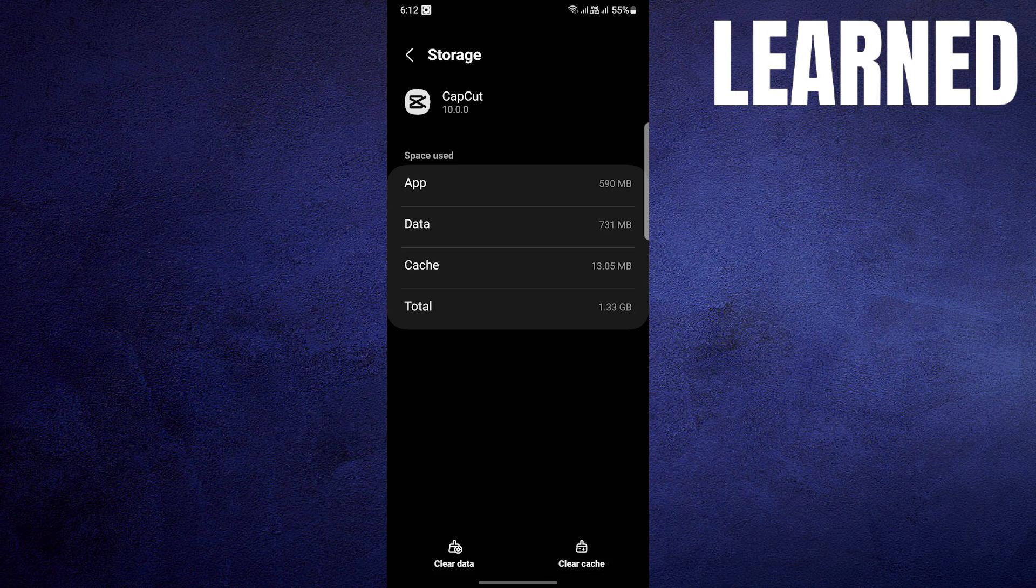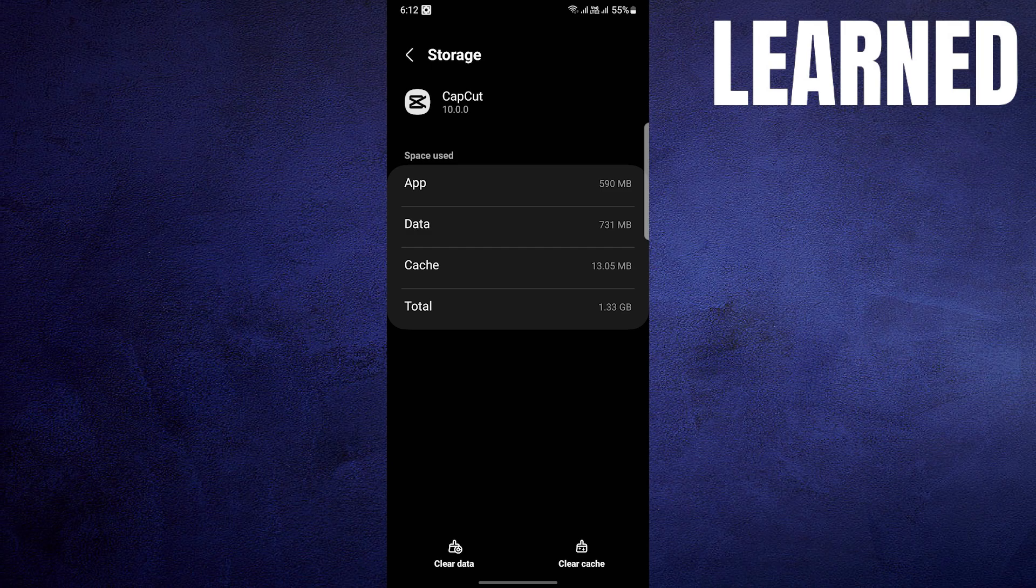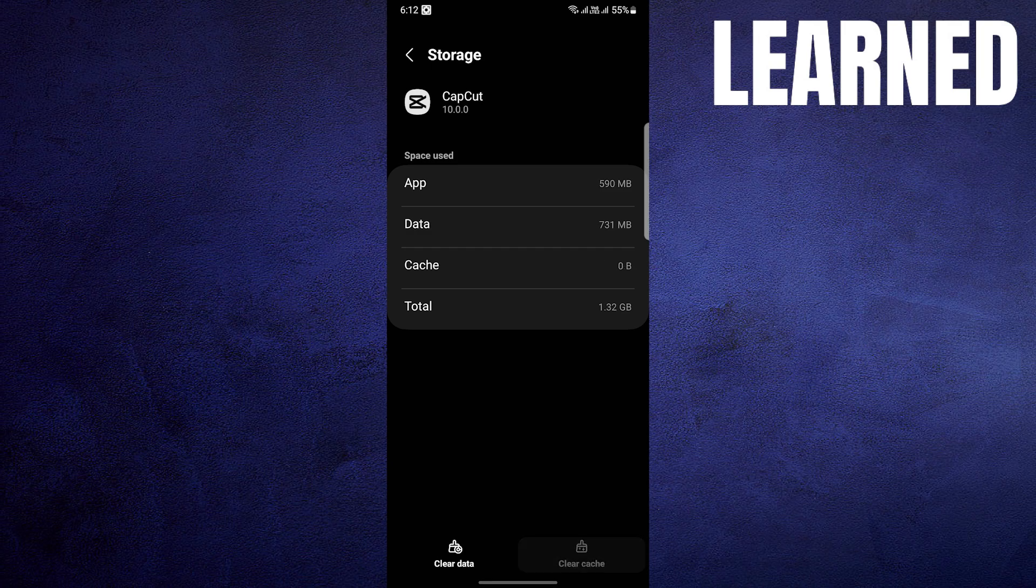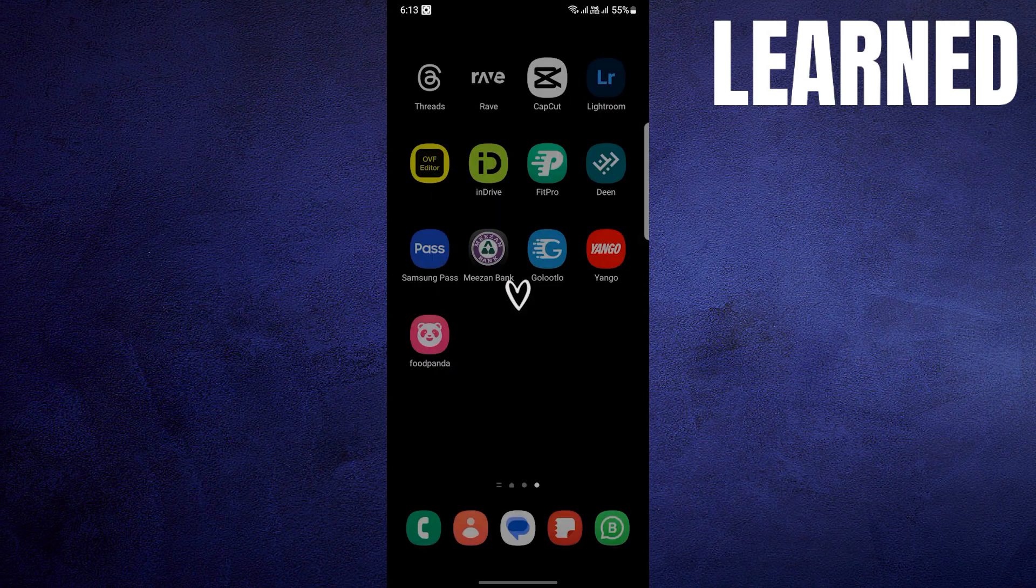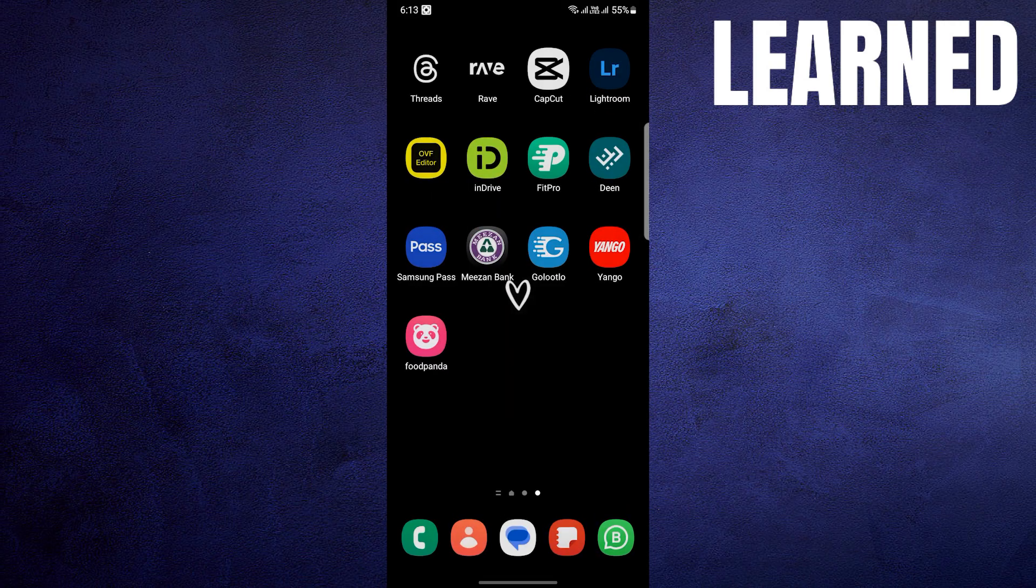It's crucial to understand that you should not clear the storage as it may result in the deletion of all your data. Instead, focus on clearing the cache. This action will help resolve the corrupted video issue.